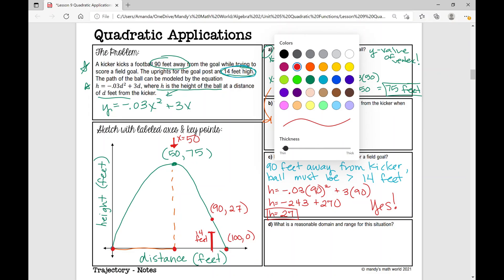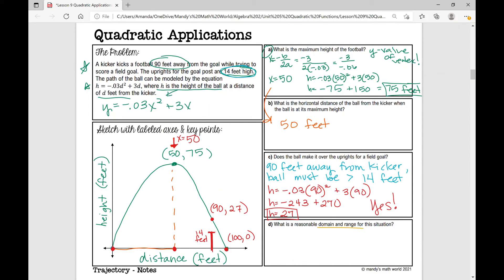Let's answer part D: what is a reasonable domain and range for this situation? The domain would be from zero to 90 feet away from the kicker, since that's all we really care about — we want to know if the ball is going to pass through the goalpost and earn the team three points. Some students might extend the domain to 100 feet when it hits the ground, which is also fine. The range in this situation — how high is the ball going to go — is from zero to 75 feet, since that's the highest point of the ball.